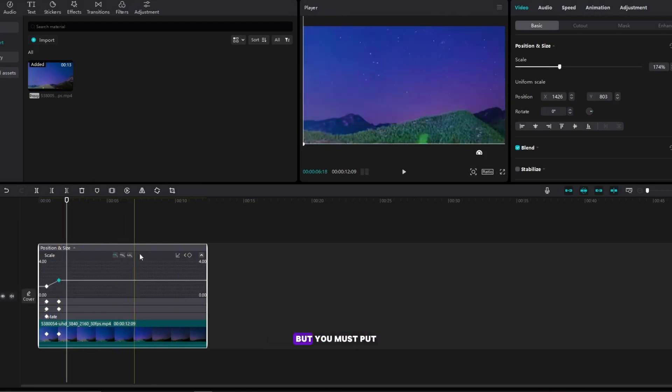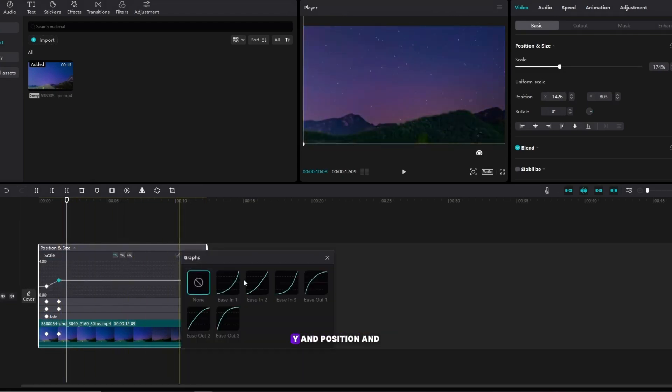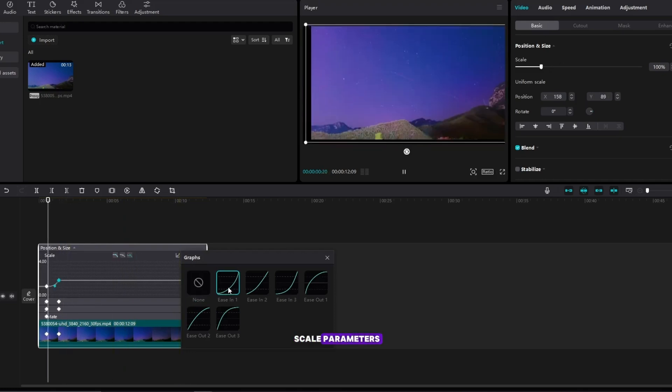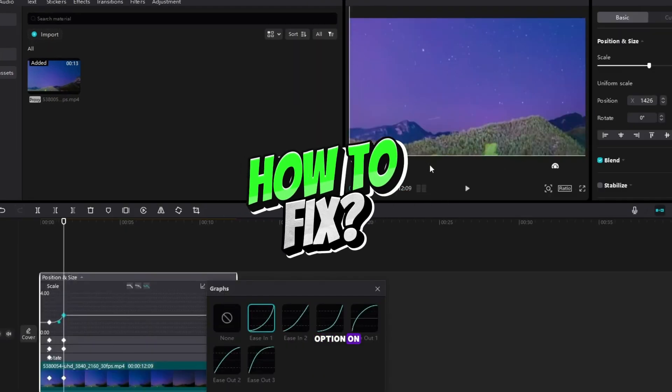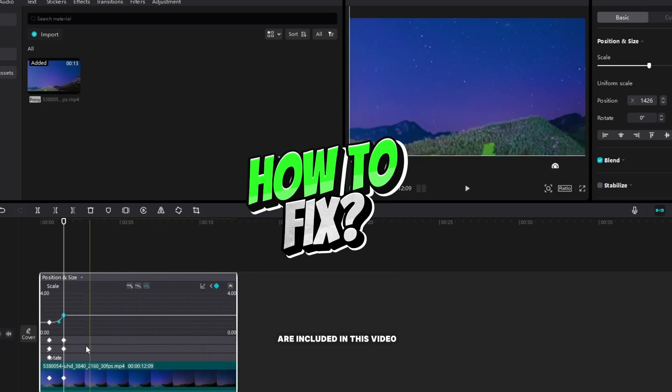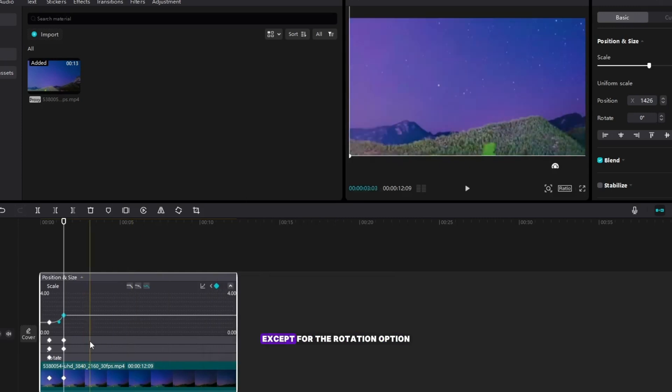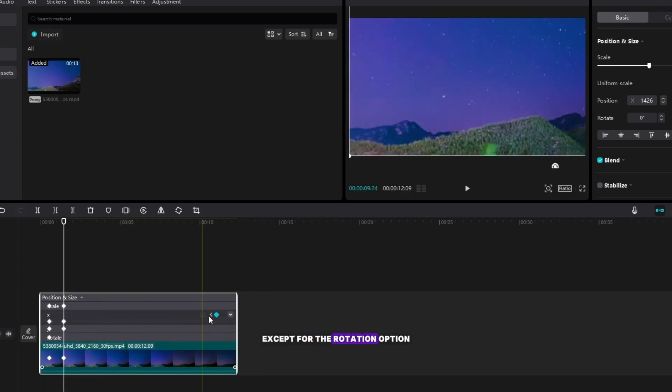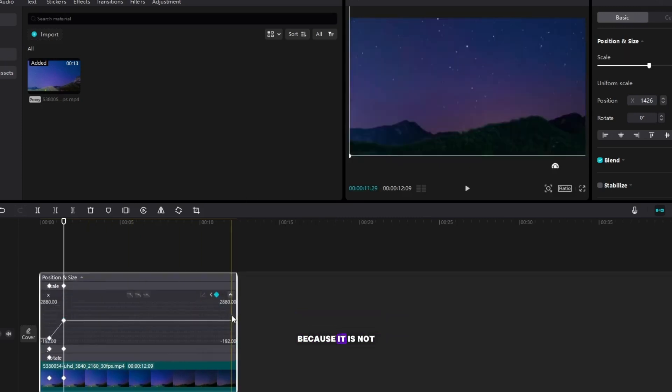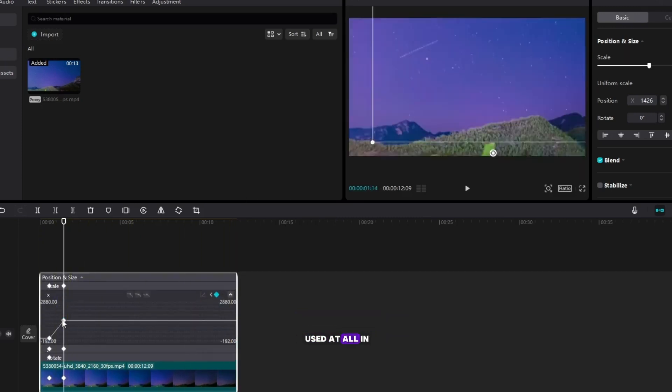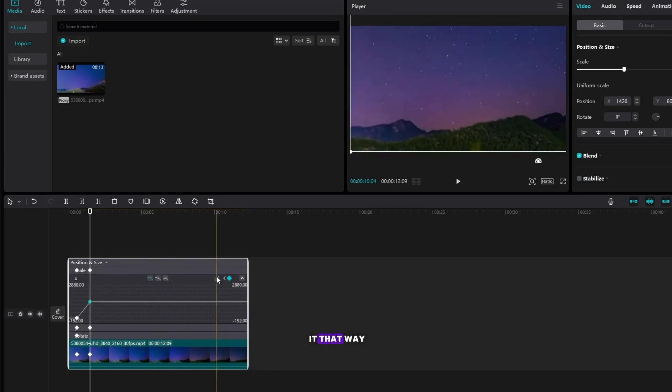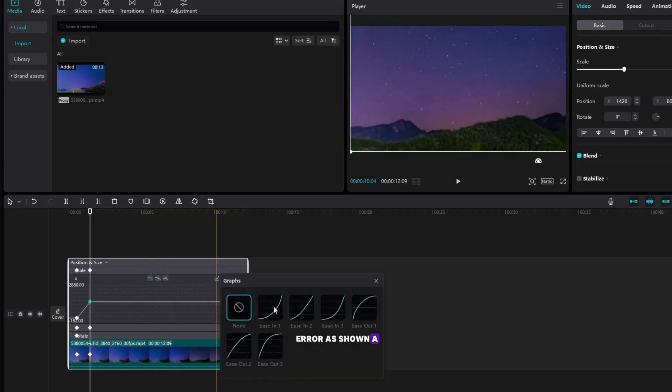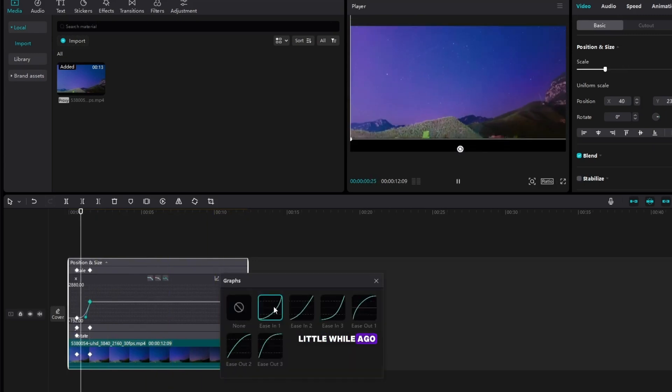Choose one of these options, but you must put it in all the x, y and position and scale parameters. I put the ease in option on all the parameters that are included in this video, except for the rotation option because it is not used at all in this video. If you don't do it that way, you will get an error as shown a little while ago.